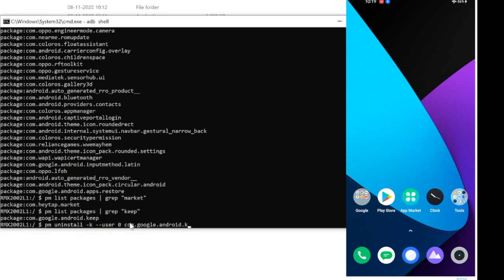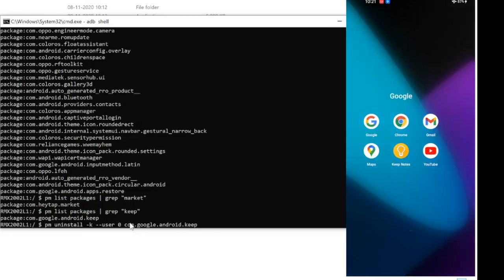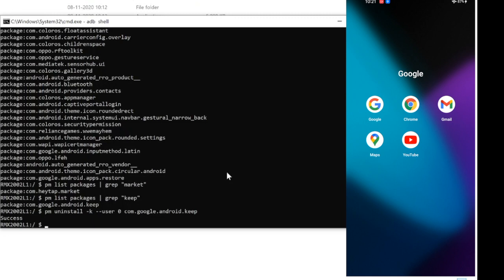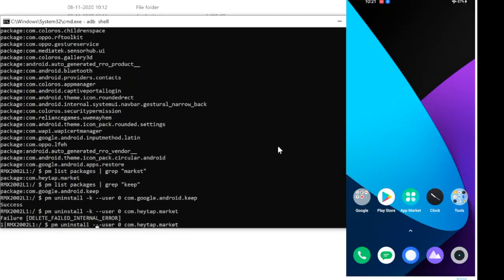To uninstall the app, type: PM space uninstall space minus k space minus minus user space zero space package name. Enter. Some apps cannot be uninstalled, but you can disable them.